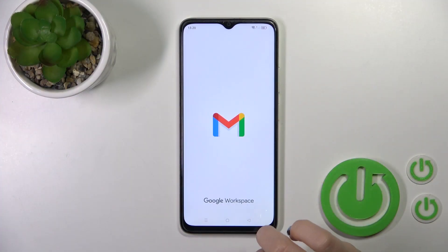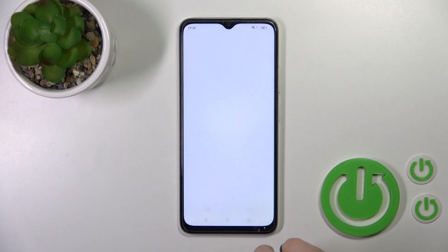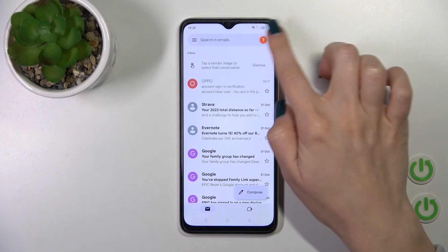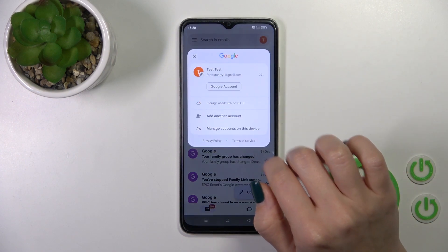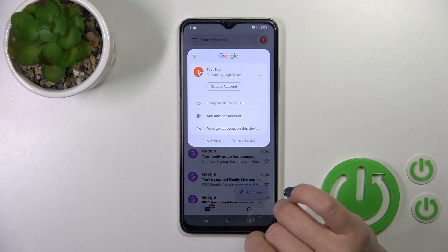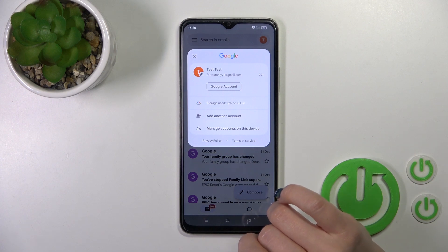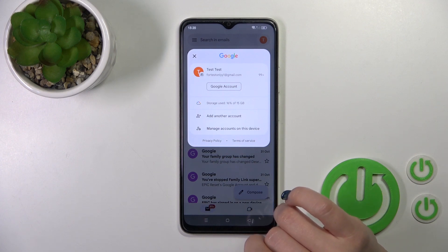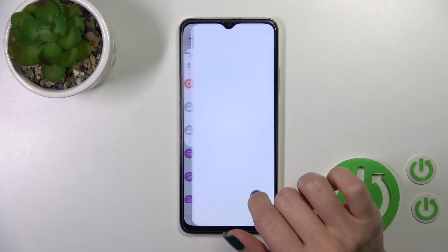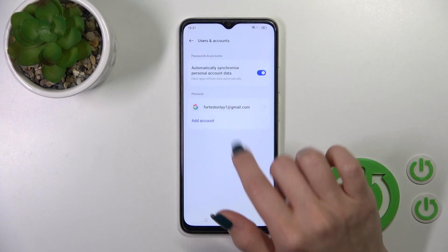First, we should launch the Gmail application and then tap on the right upper corner. To log out from the Gmail app, we should first log out from Google accounts on our device. To do that, click to manage accounts on this device.